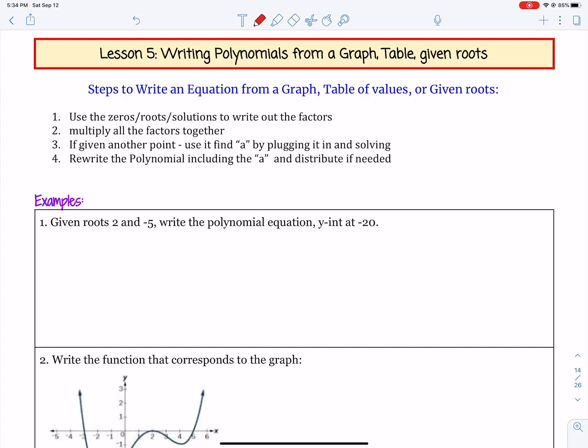In this video, we're going to take a look at writing polynomials from a graph, a table, or given some roots. So steps to writing an equation from a graph, a table of values, or given roots.